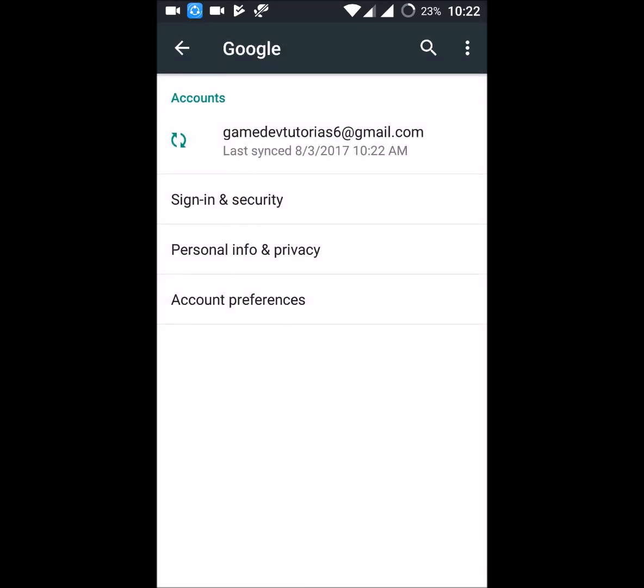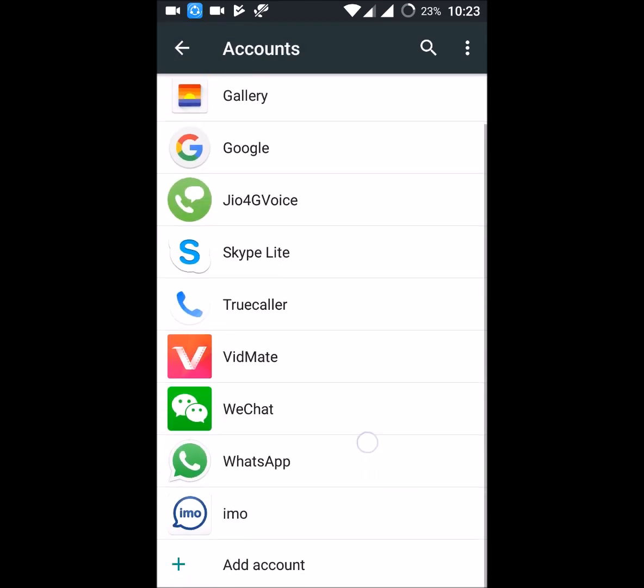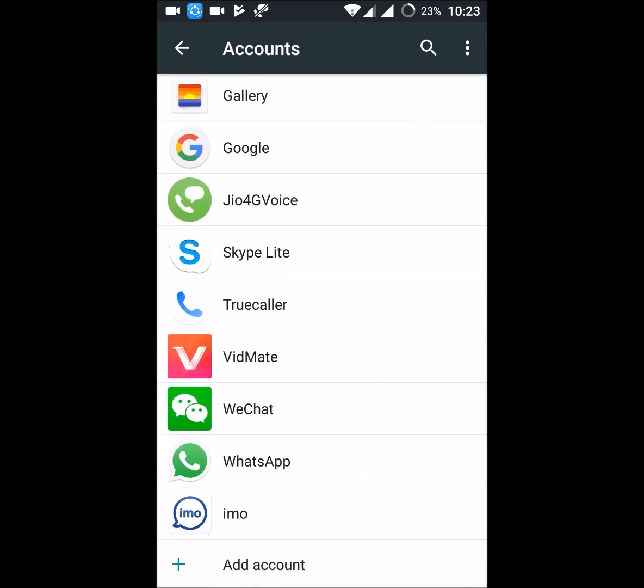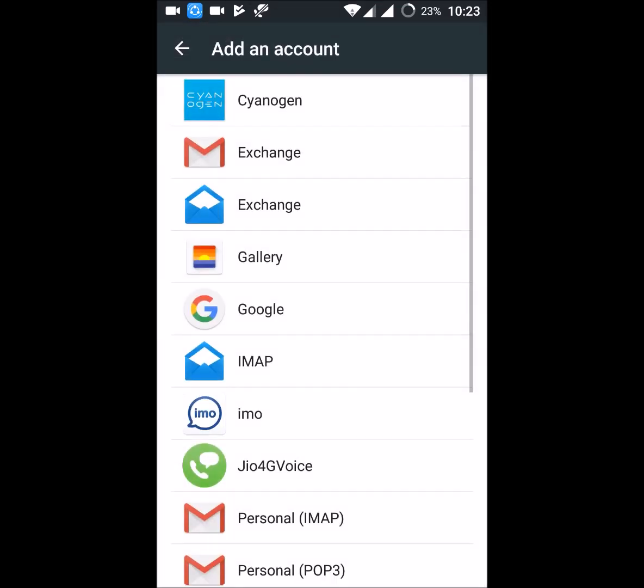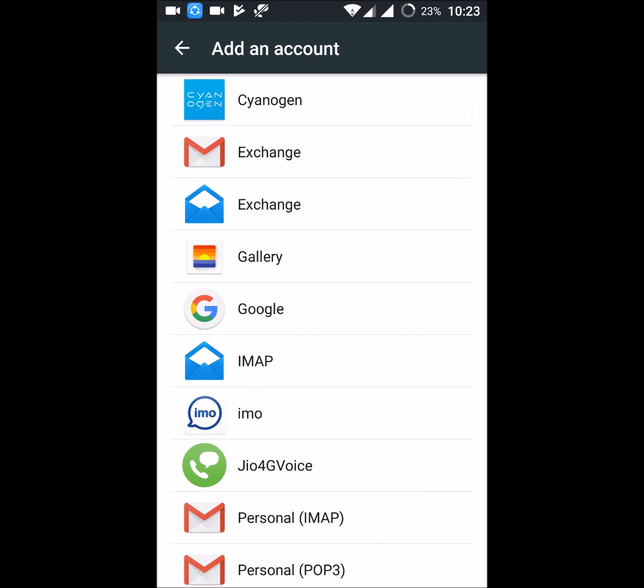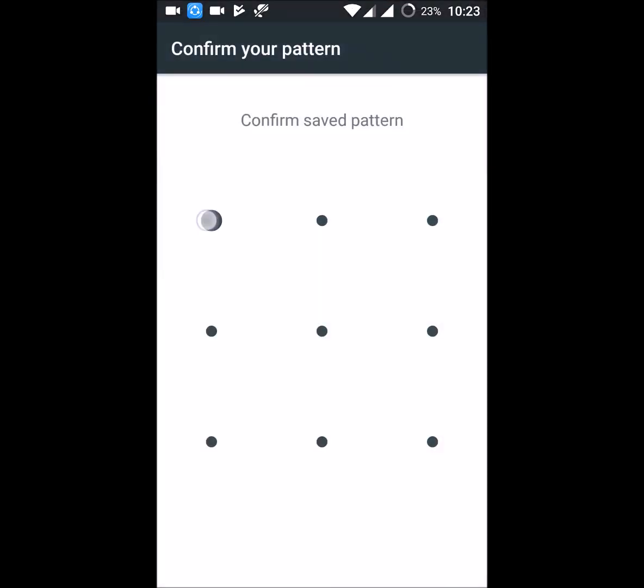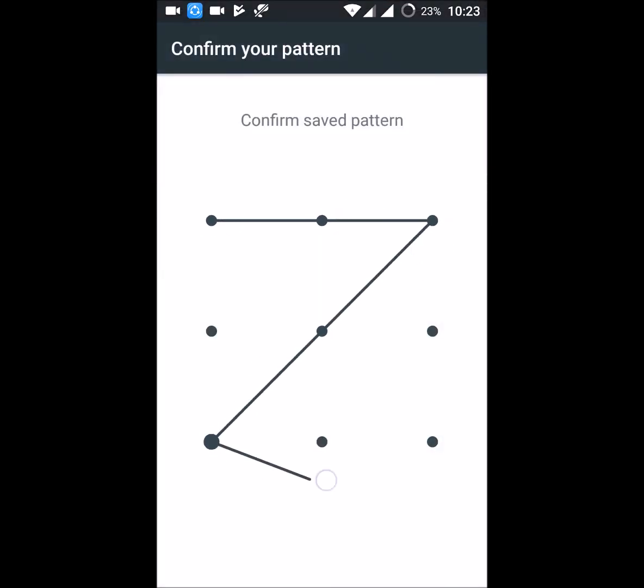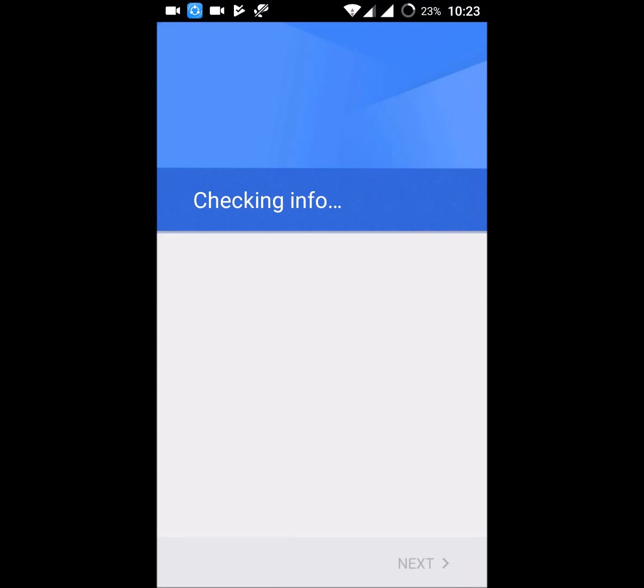For now, I have only a single Gmail account in my mobile, so I need to add one more. Click on add account and you need to add a Google account. This is my pattern lock.